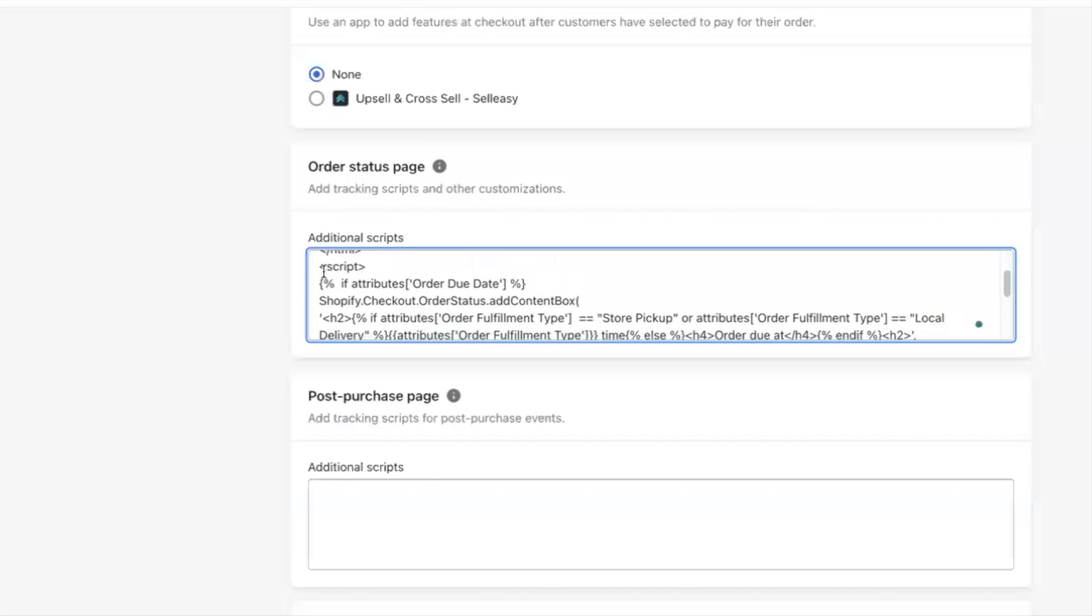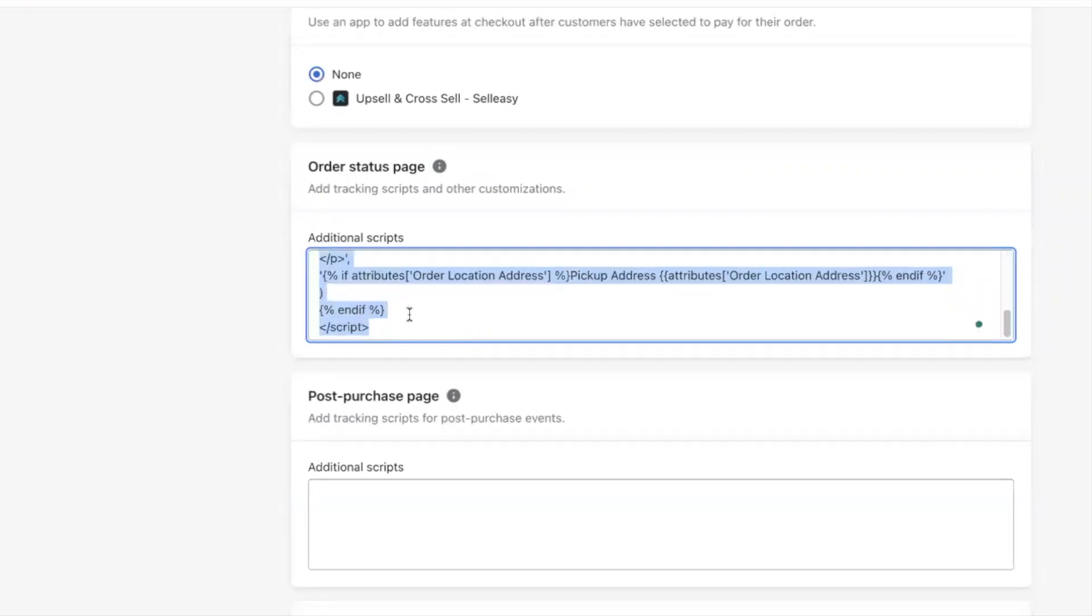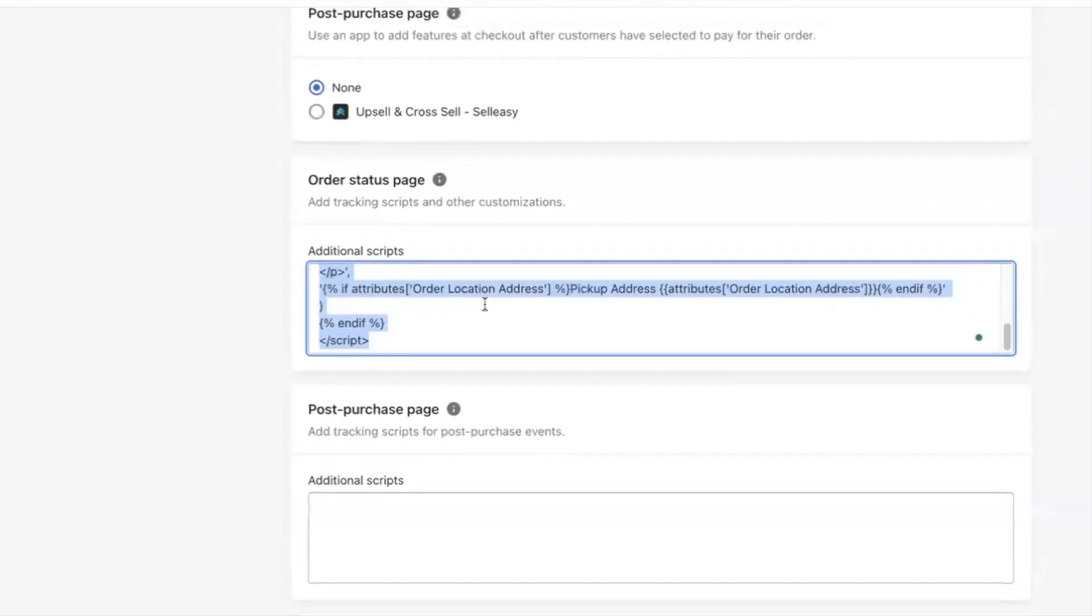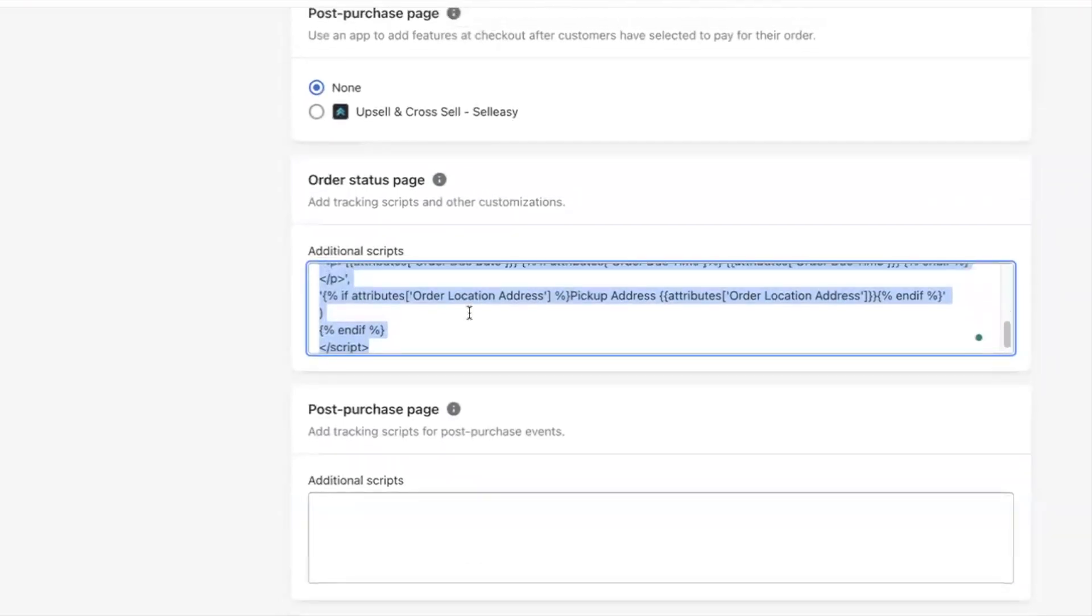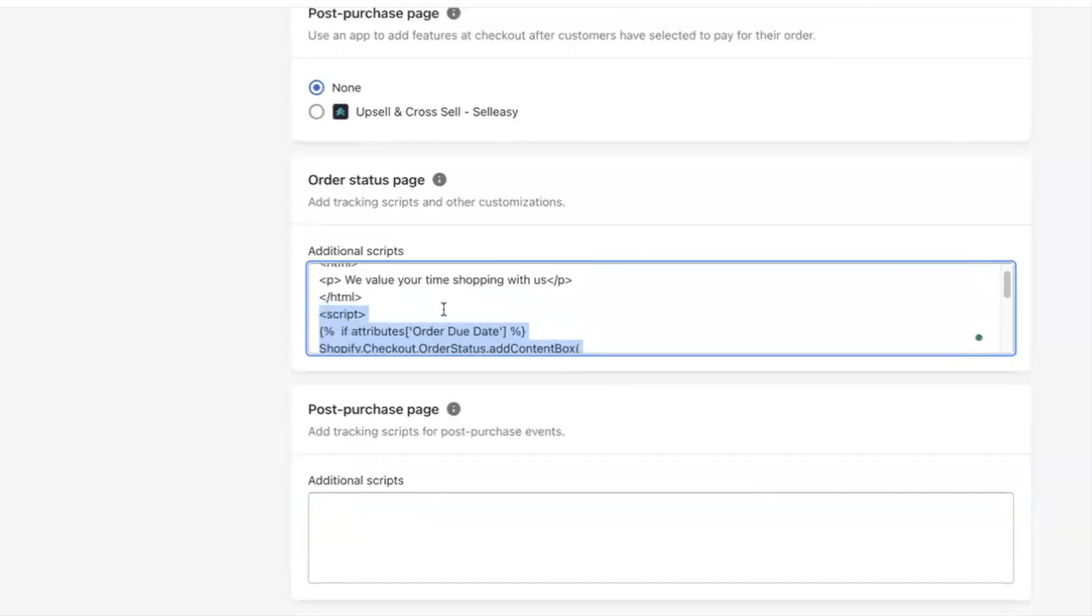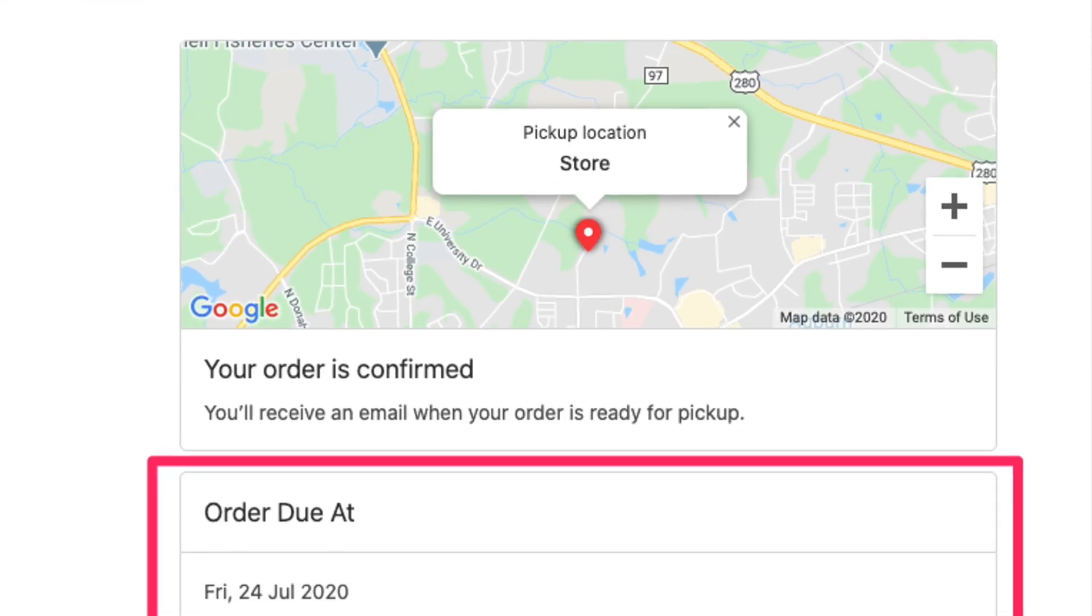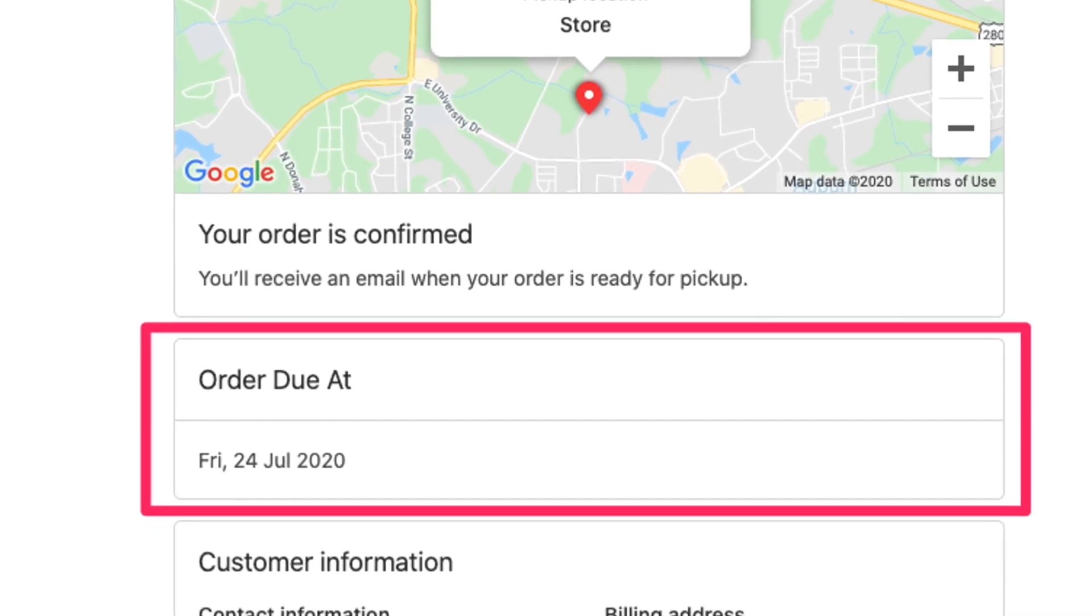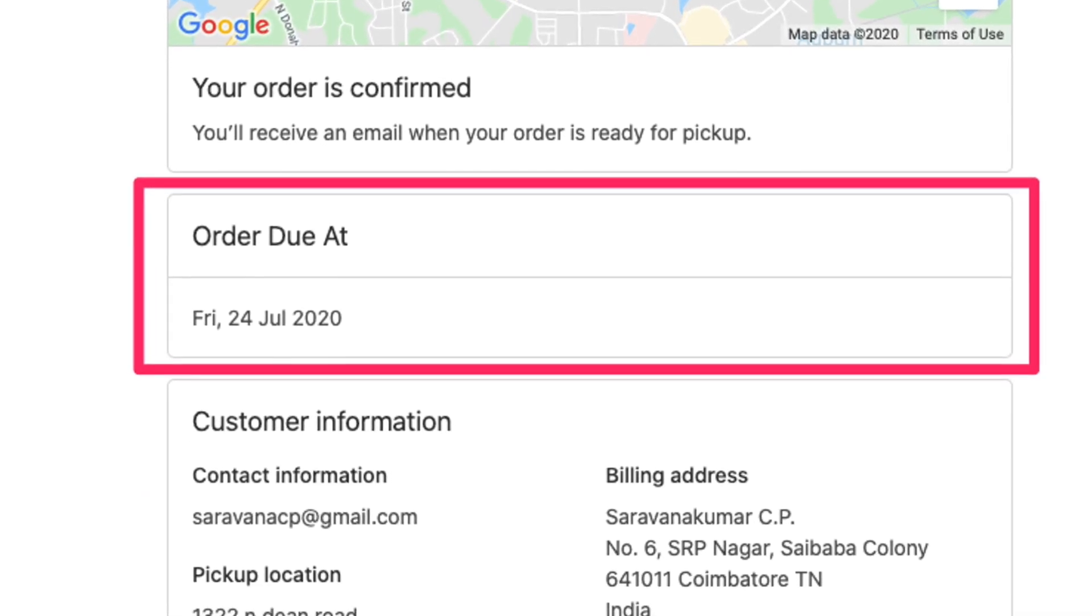You can run scripts of any third-party app to perform specific tasks or actions. For example, I have added a script of PickEasy, the Pickup Delivery Date app to capture the date and time selected from the app to be displayed at the checkout as shown here.